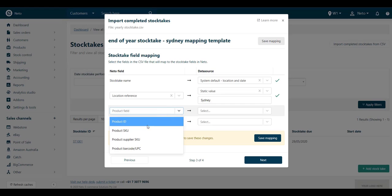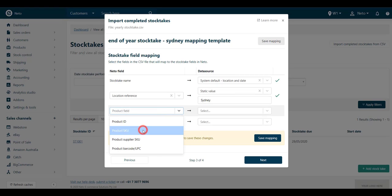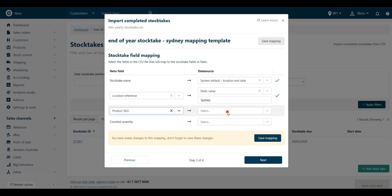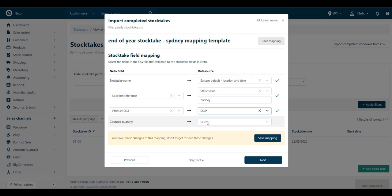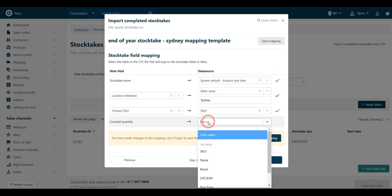Choose how products will be identified between your file and NITO by mapping a product identifier to a field in your file. In this case, we're using the product SKU.